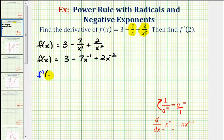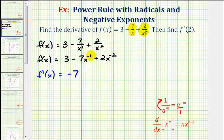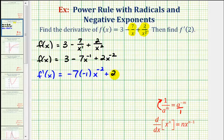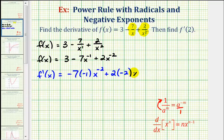F prime of x is going to equal the derivative of 3, which is 0, minus 7 times the derivative of x to the negative 1. We multiply by negative 1 and subtract 1 from the exponent: negative 1 minus 1 is negative 2. Plus 2 times the derivative of x to the negative 2 — we multiply by negative 2 and subtract 1 from the exponent: negative 2 minus 1 is negative 3.